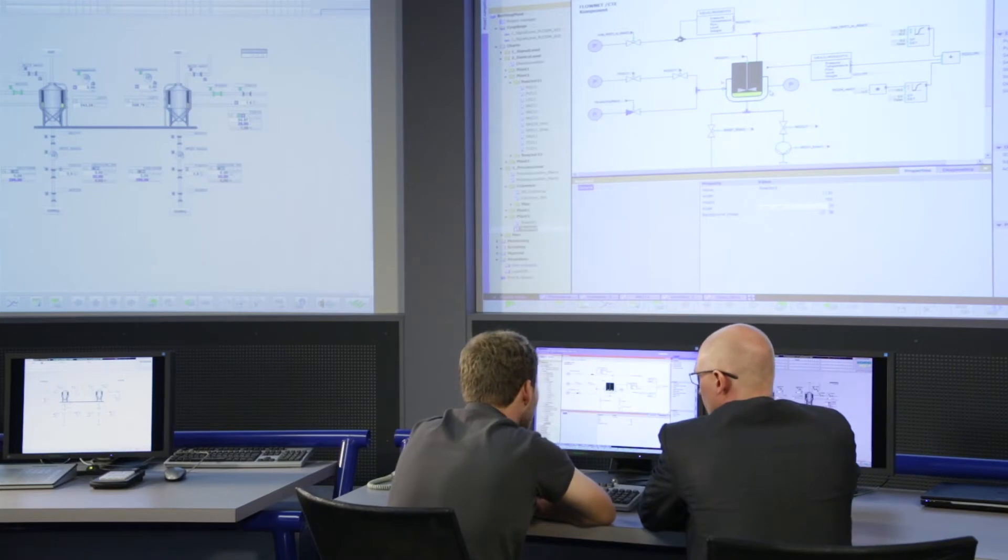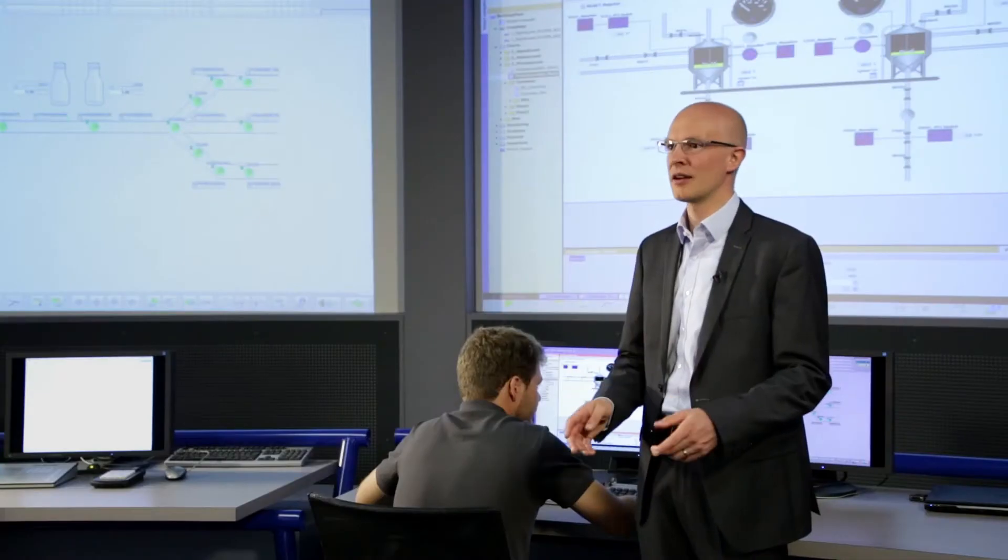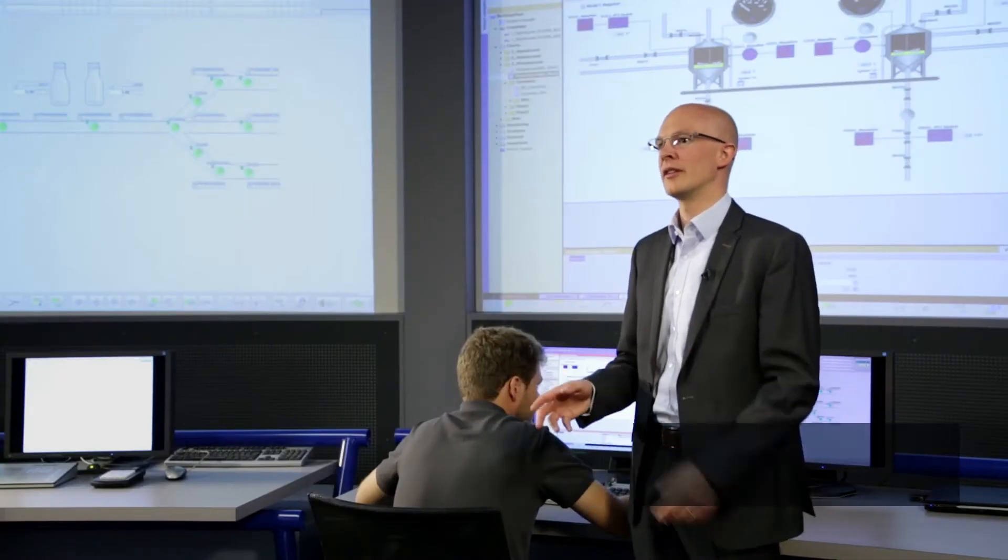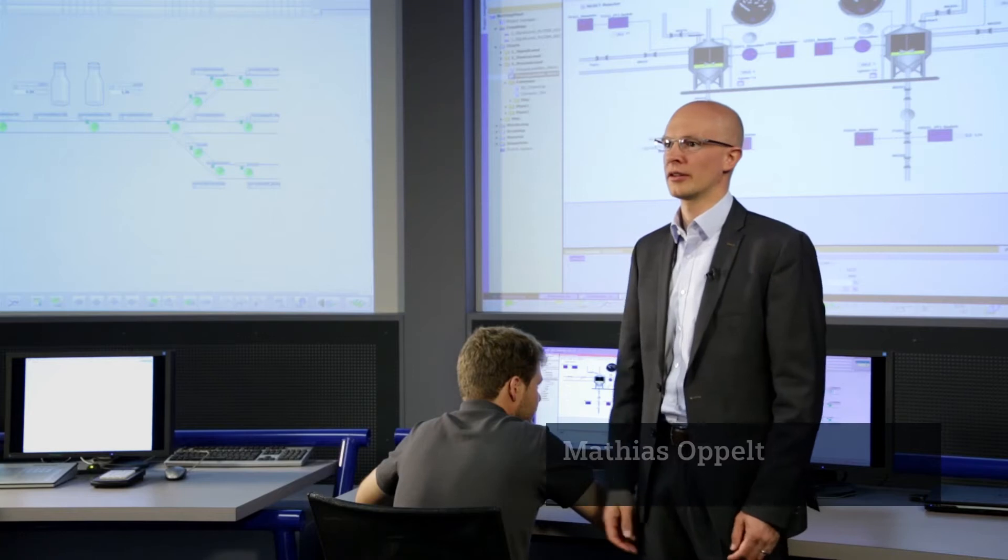An operator training system based on a plant simulation is a great advantage in realistic, efficient and focused operator training.